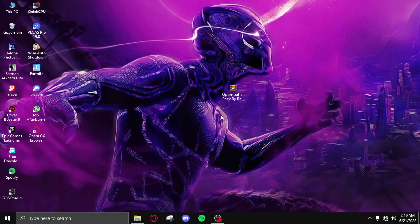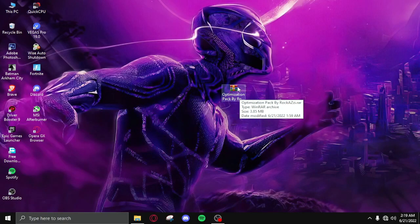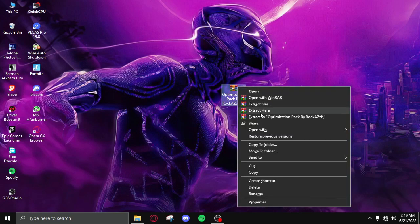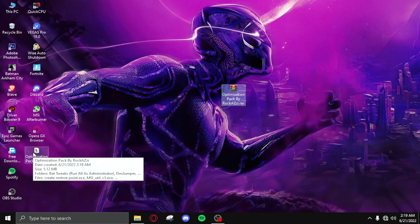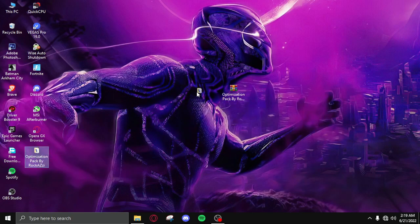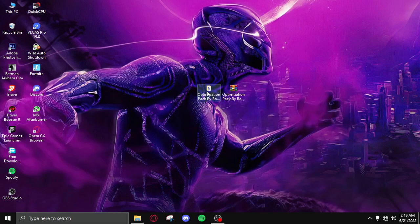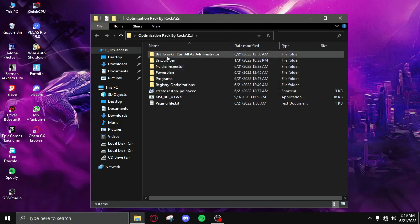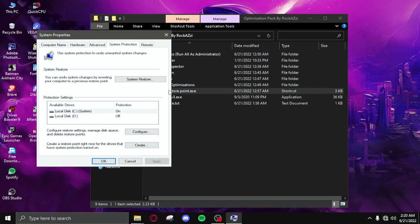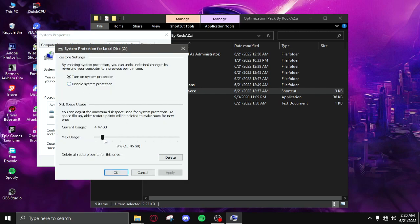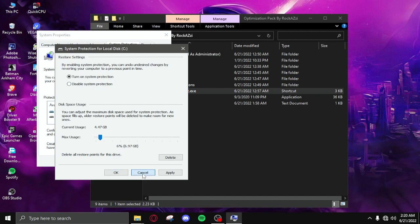After doing all those settings you need to download the optimization pack from the description, then right click, extract here, and then open it. After opening the pack you need to create restore point and then click on configure and then select six percent and then apply and then okay. It's going to create a restore point in case you do something wrong.